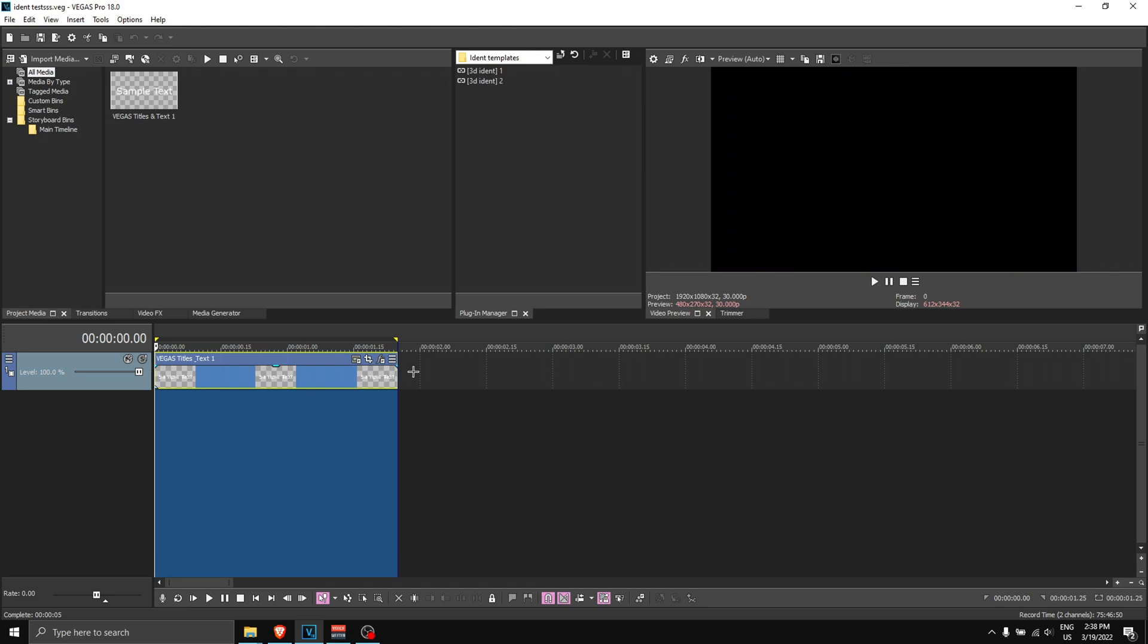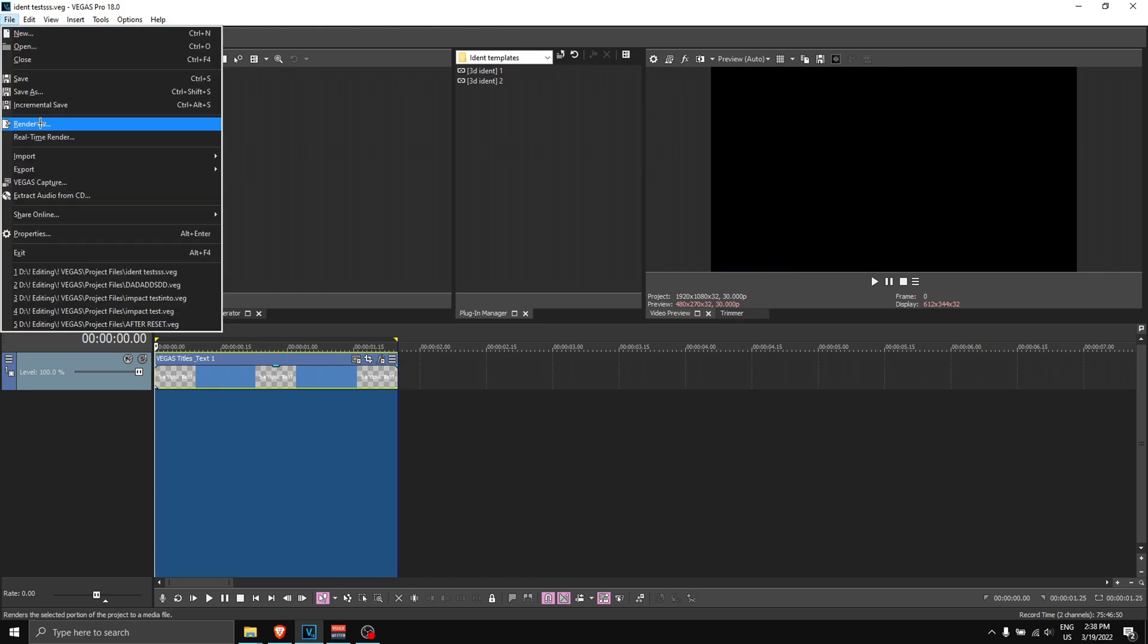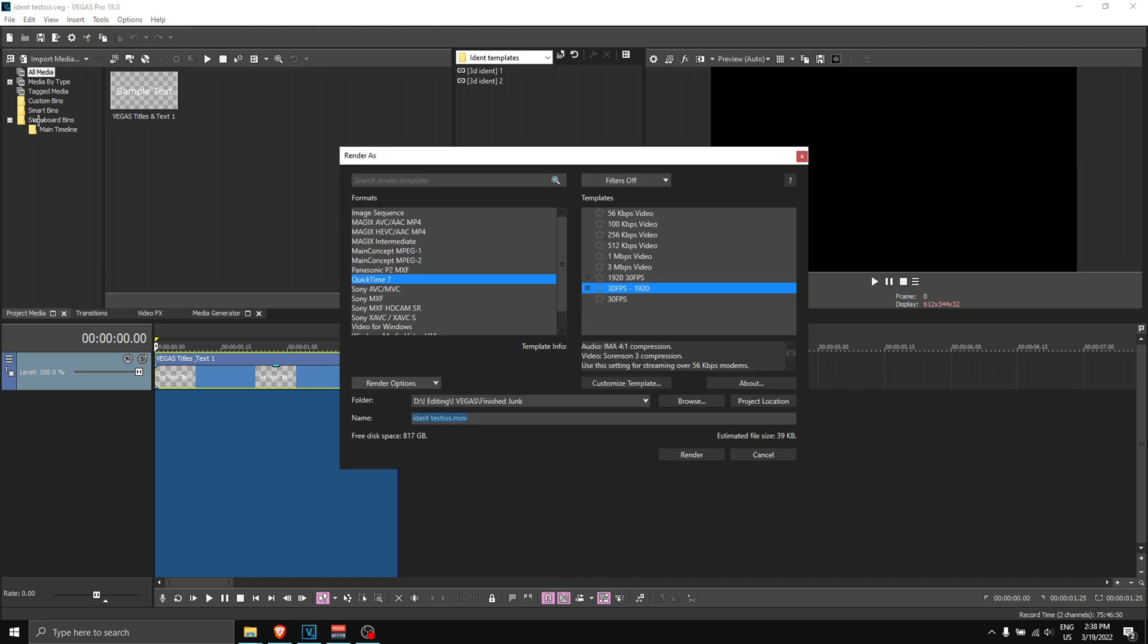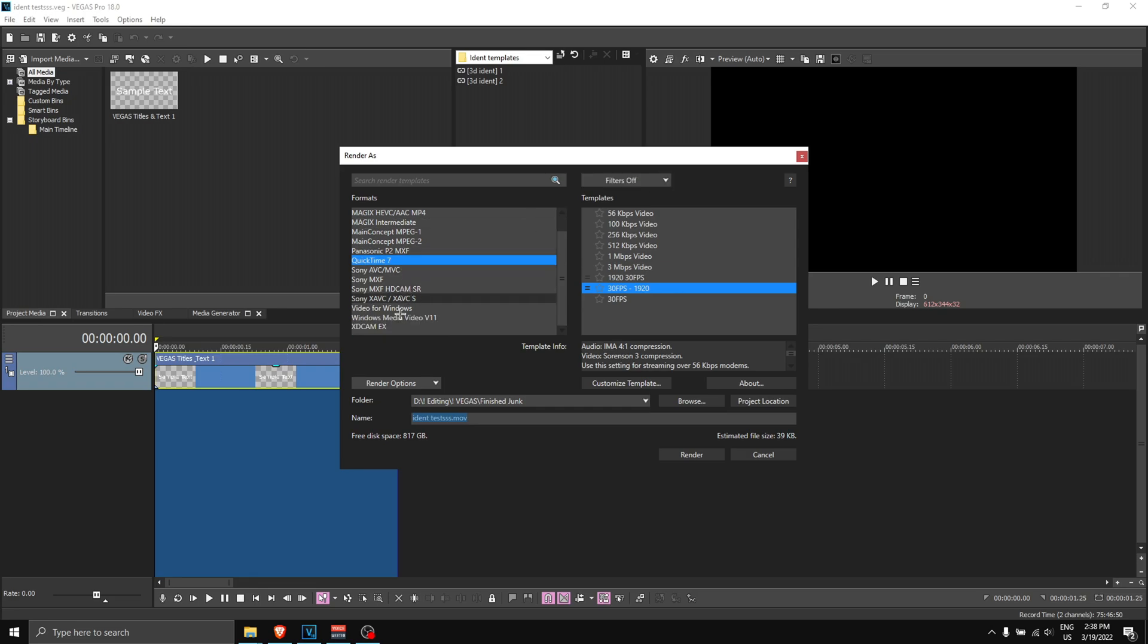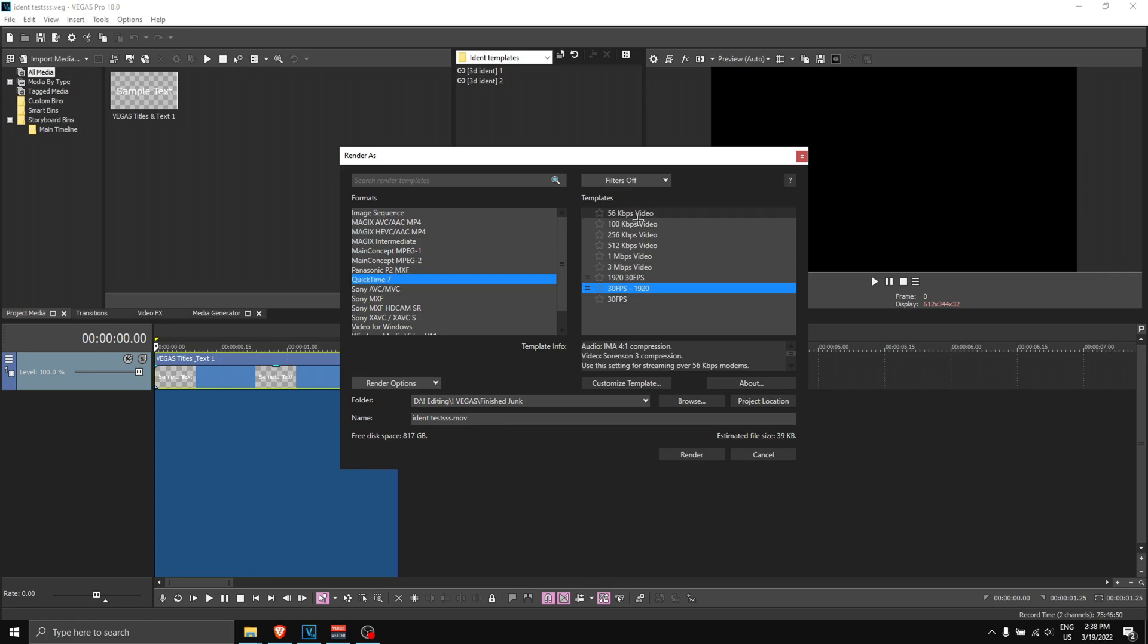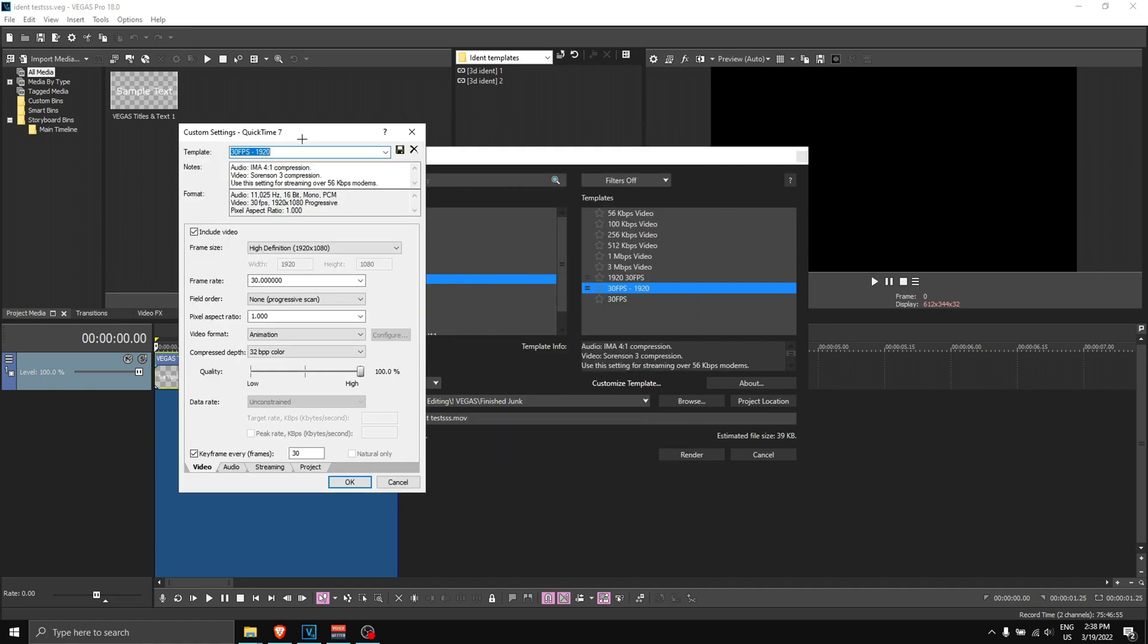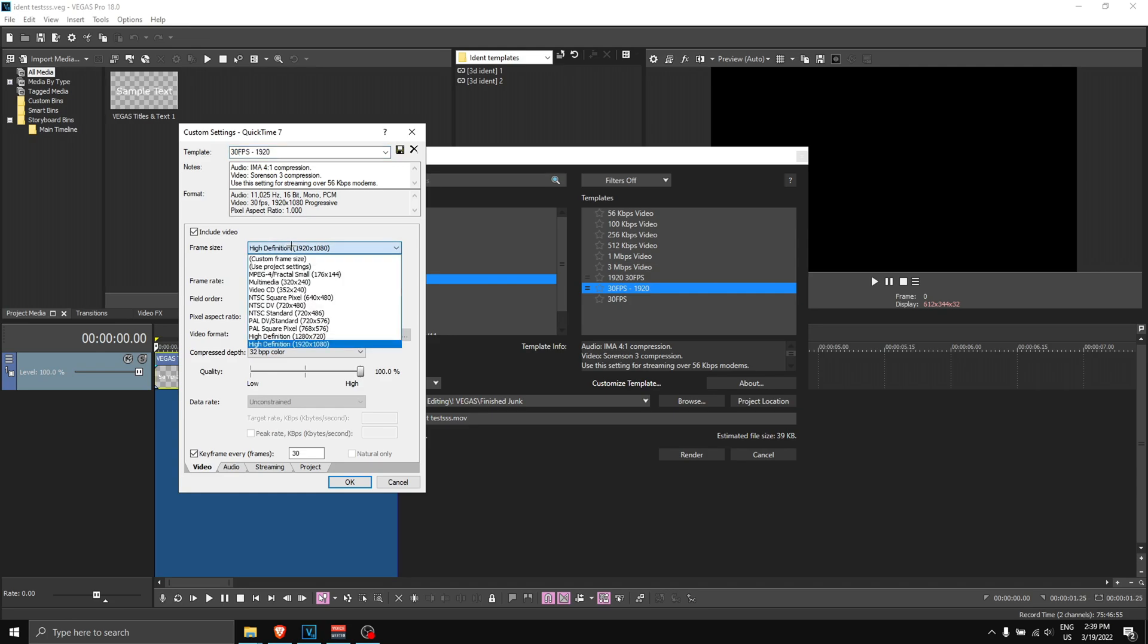Now we're going to render out the ident. You want to highlight from here all the way to the start, so we're going to cover this amount. Then what you want to do is go to 'file,' 'render as,' and this is where you follow the steps carefully. You want to make sure all the filters are off over here, and you want to make sure you see all the formats. Click on QuickTime 7 and then click on any of these ones.